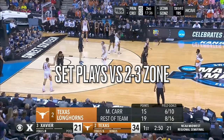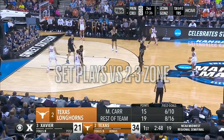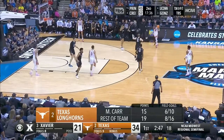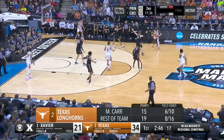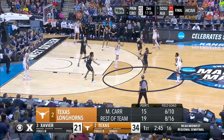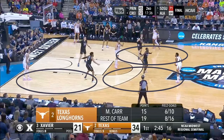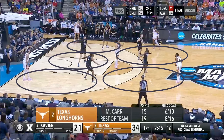Hey guys, welcome to the film room. In this video we are about to break down plays that you can run against 2-3 zones. A 2-3 zone has two men up top guarding those areas and the bottom three guys guard across the bottom.